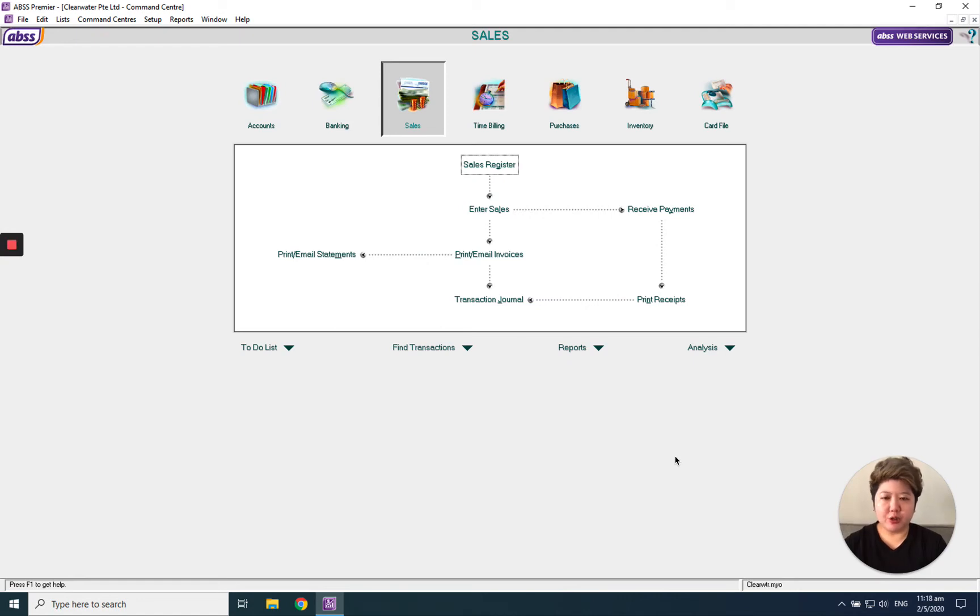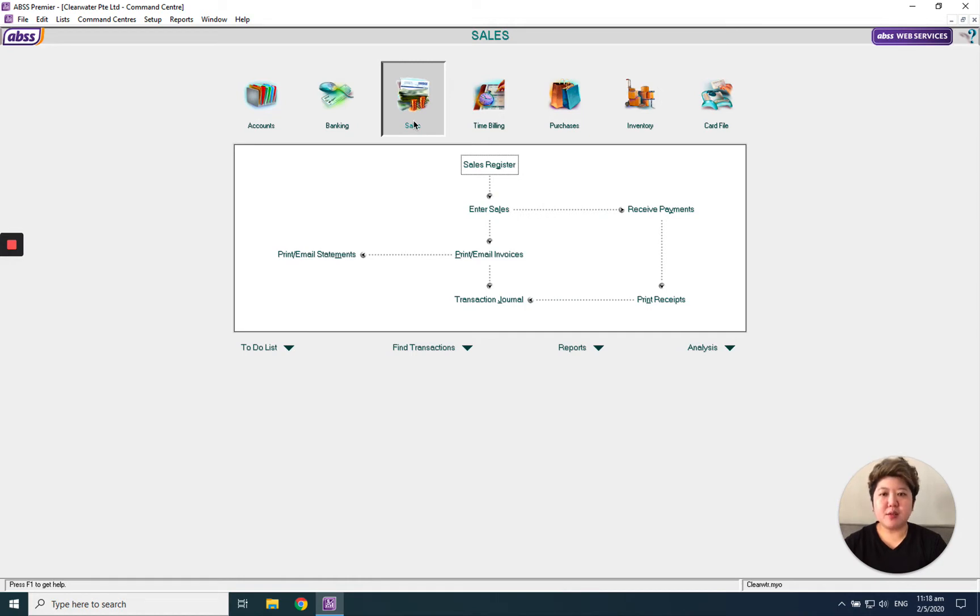Hello everybody, today I'm going to show you how to enter an invoice inside Amorabi AVSNS.